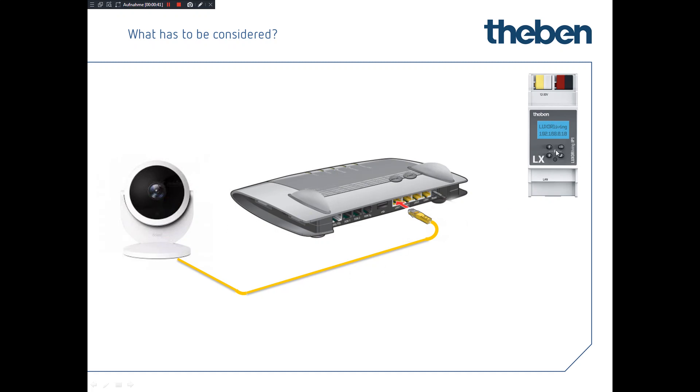We need as well from the brain of Luxor living, from the IP module, a hardwire to your router in your home base. The IP address management is the router doing on its own, so there's nothing to be considered, plug and play.